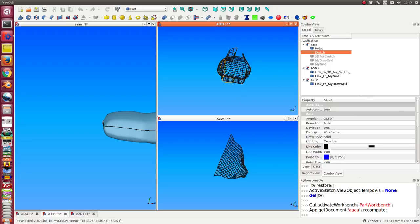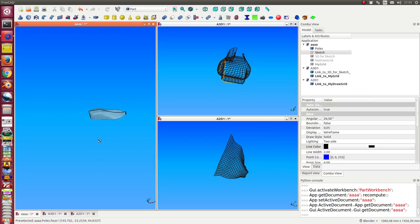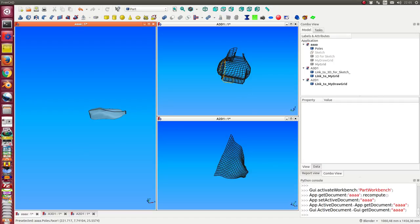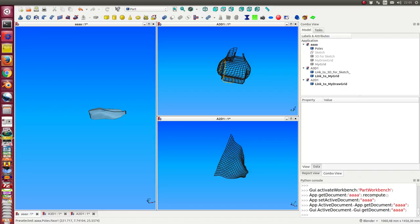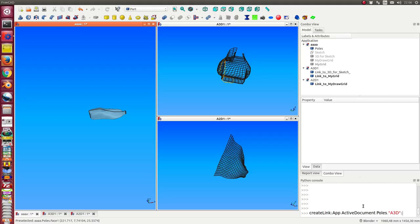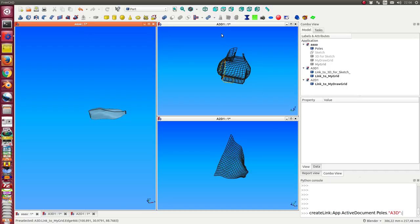So it's also possible to put other components from this space in the other one. I only have to run the command and the command is simple: create a link from the active document, from the poles object, this is this one, into the workspace A 3D.